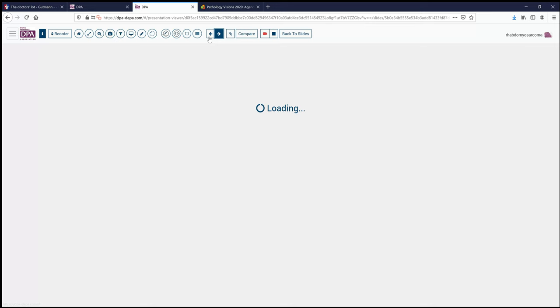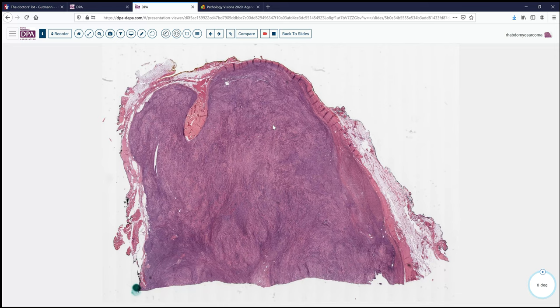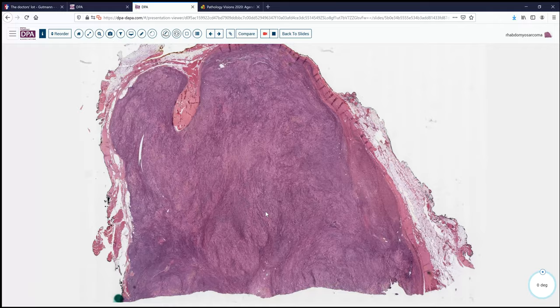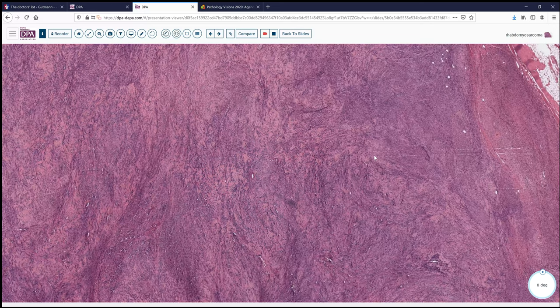Here is a nice representative section of this tumor, which at low power shows a prior biopsy site and a nicely encapsulated area with fairly sharp and distinct margins. It is a fairly blue-appearing tumor with some hyalinizing areas. We don't see any immediately involved skeletal muscle; it seems to be in the fat.